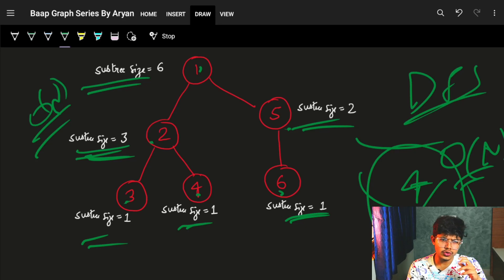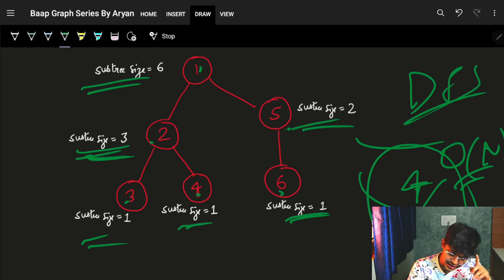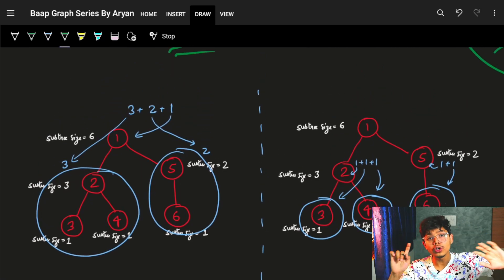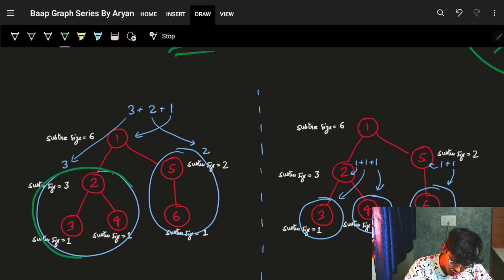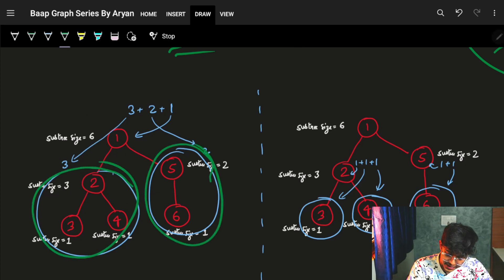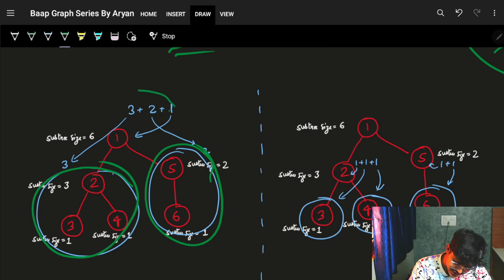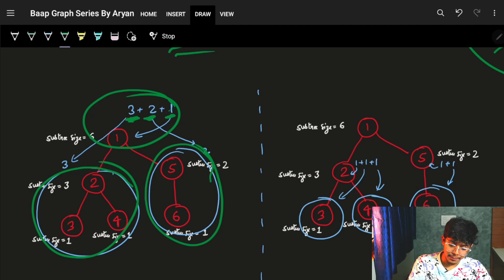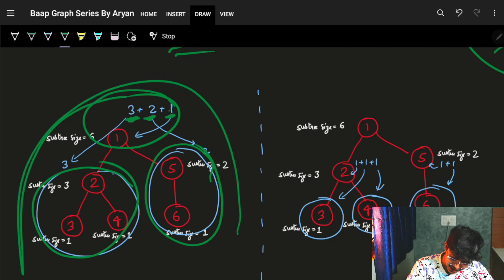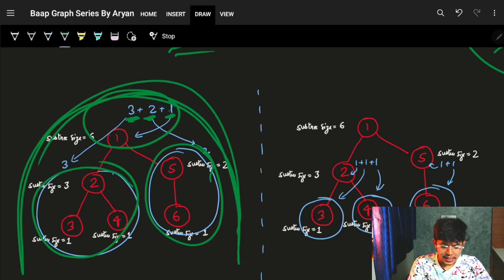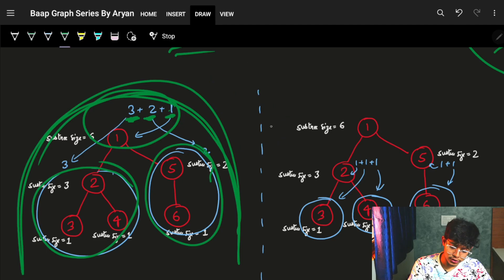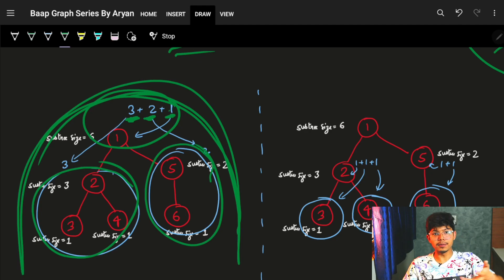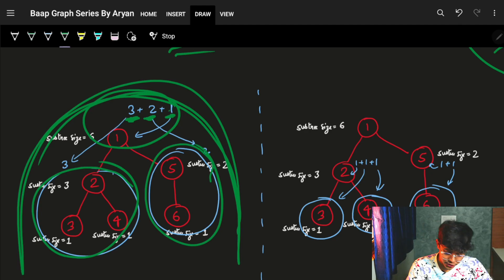If I look at this condition clearly, I can see one thing: if by any means I can get to know the subtree size of my left child and subtree size of my right child, then I can just add those subtree sizes — left is 3, right is 2, and mine is 1 — and it becomes the subtree size of me. If it had more children, I'd just add the subtree size of all children and add 1 for myself.